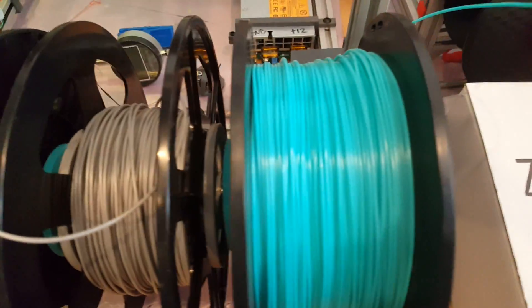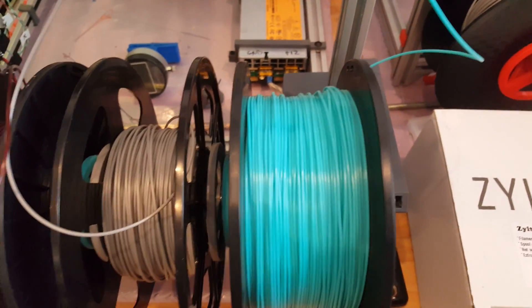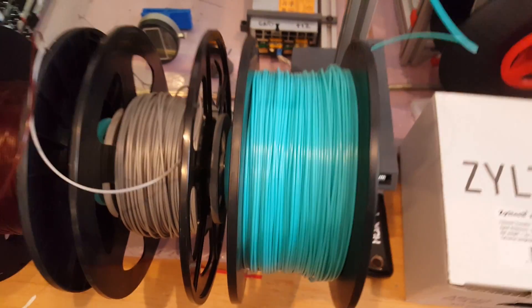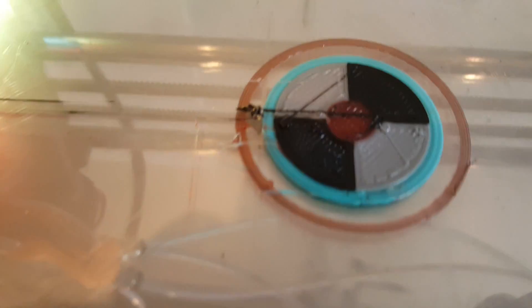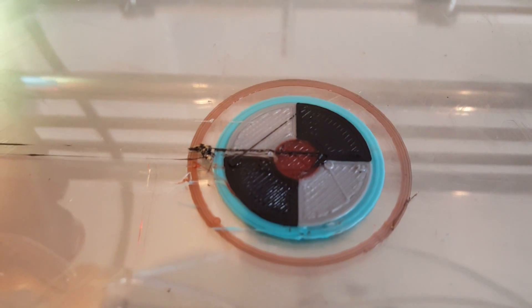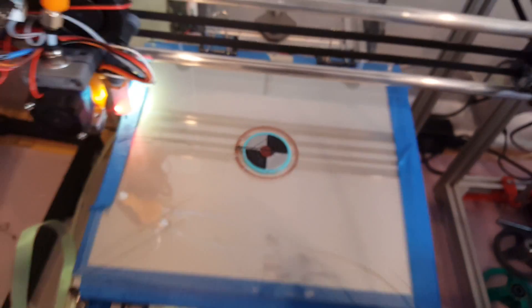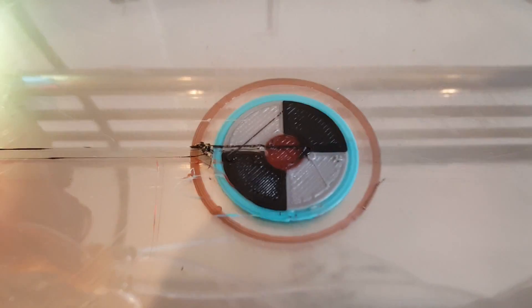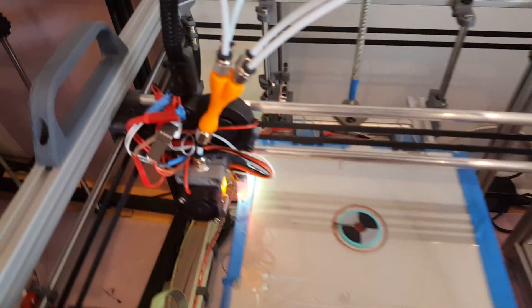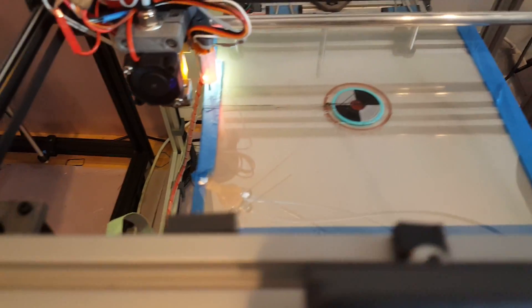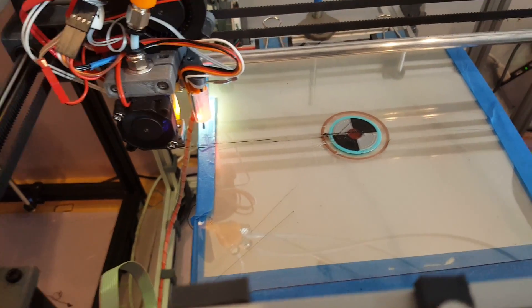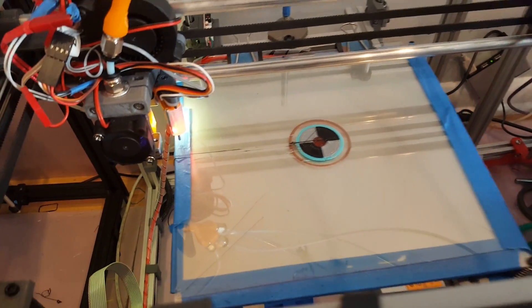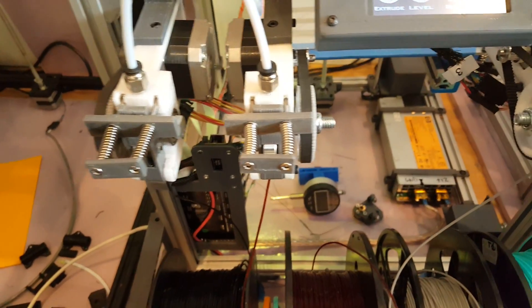...I keep forgetting the name of this one, whatever, green let's say. Same four colors printed here. I still need to work on my retraction because I see that I get a little bit of filament here left. Turquoise, turquoise was the color.